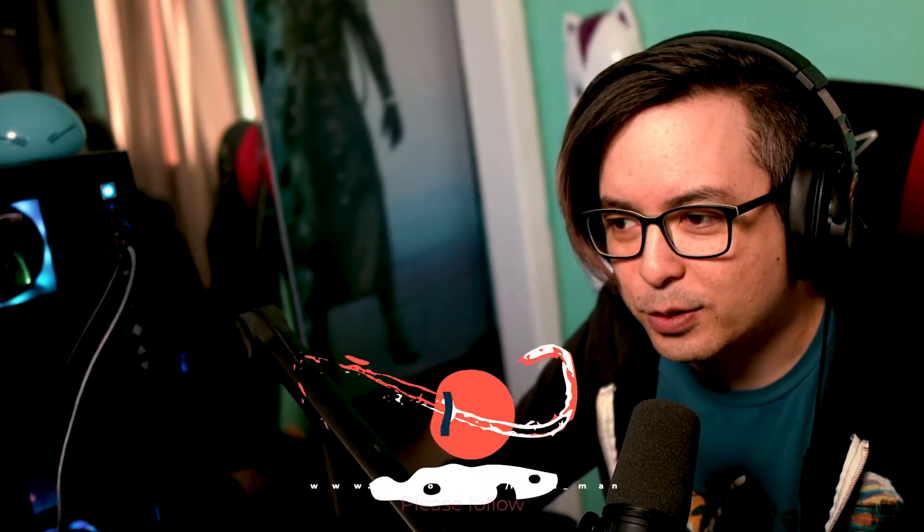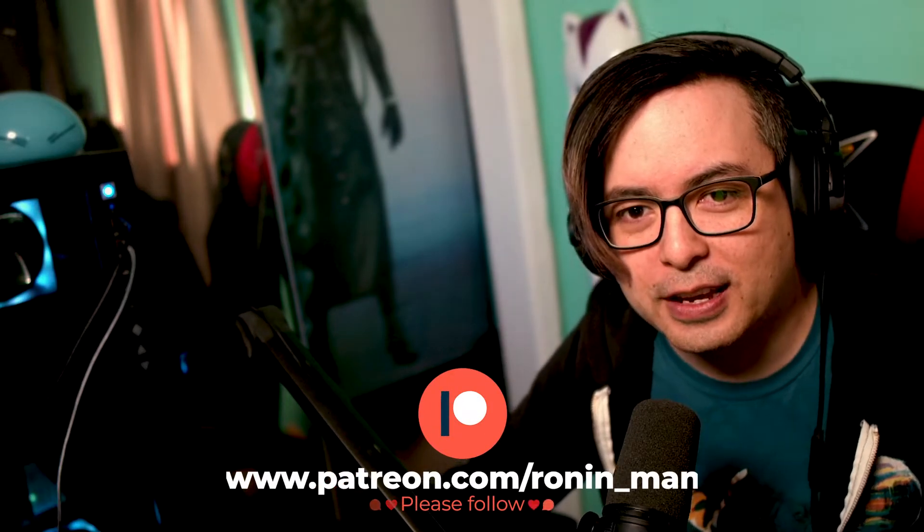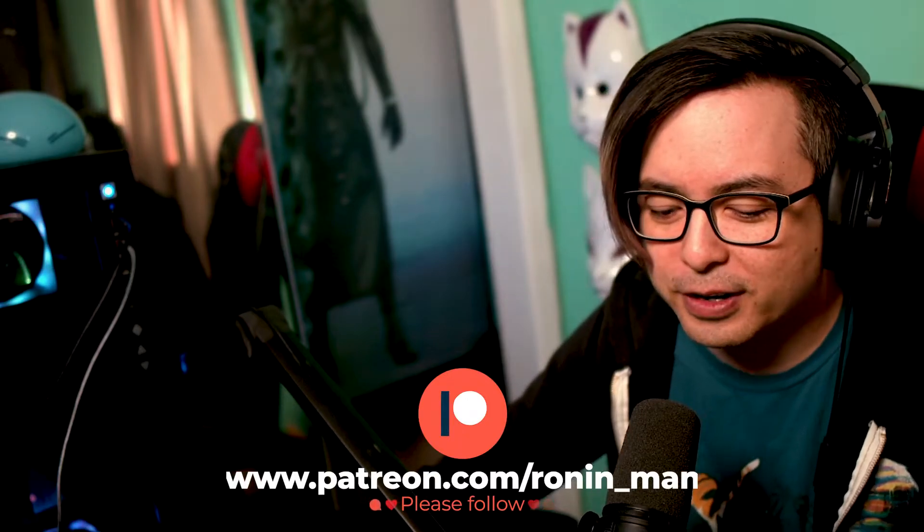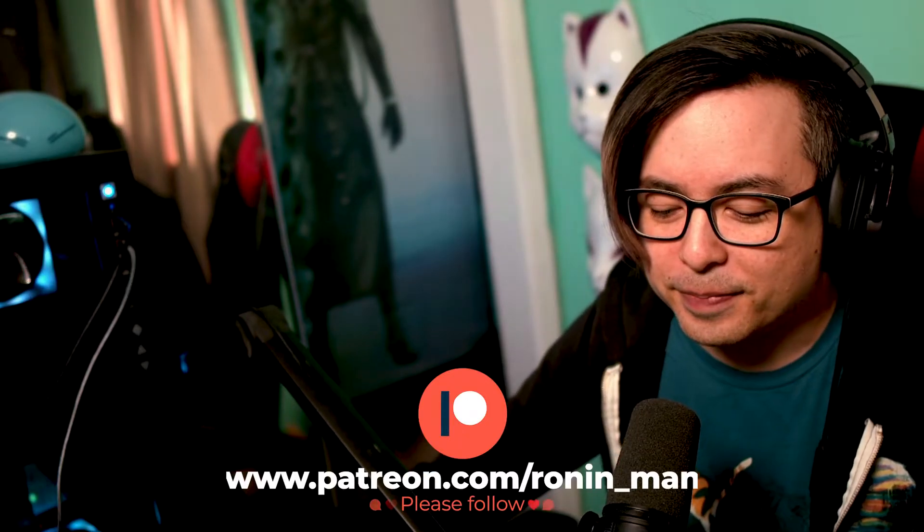But yeah guys, please feel free to like, comment, subscribe. And thank you to all my patrons who have jumped on the Patreon so far. We are three weeks ahead of YouTube. So yeah, feel free to jump on that if you want. We'll go ahead and get this started.